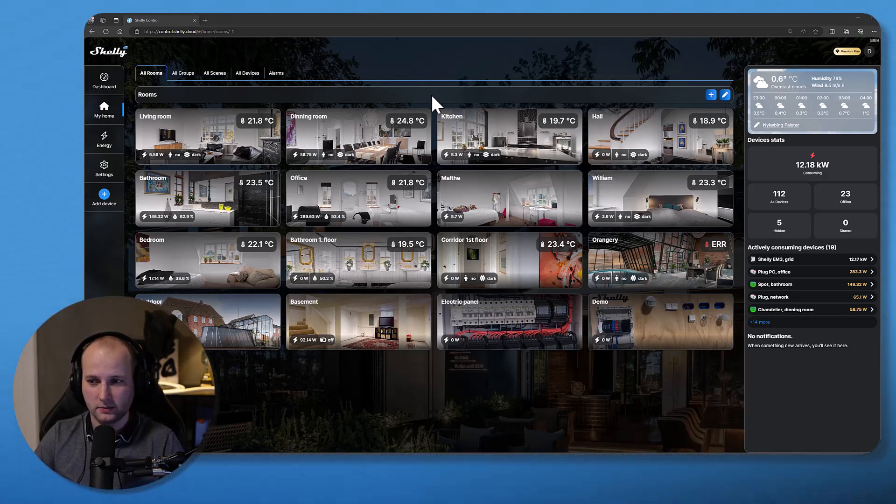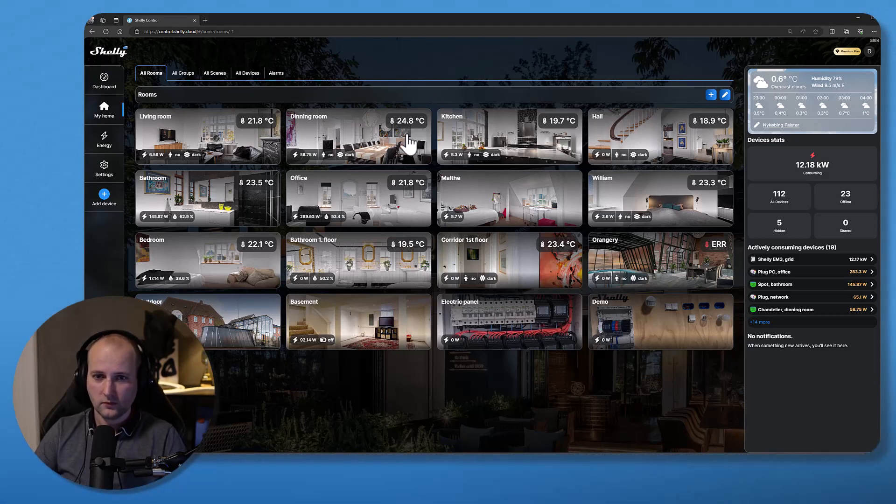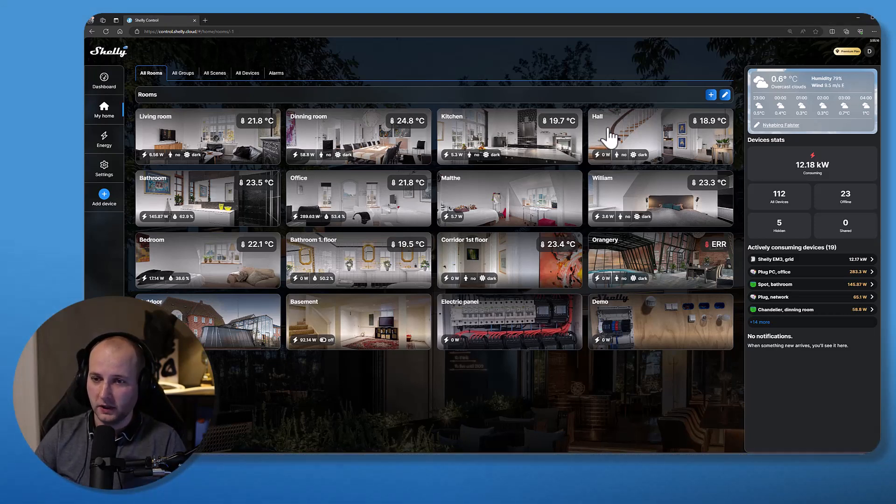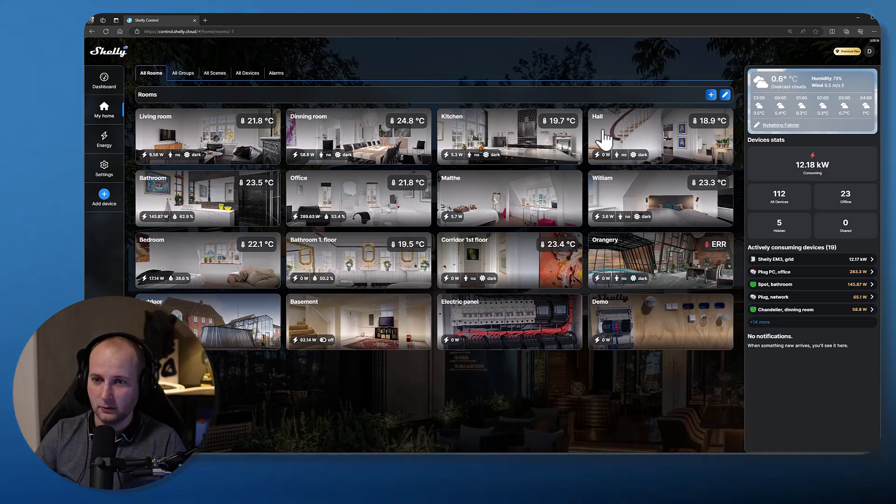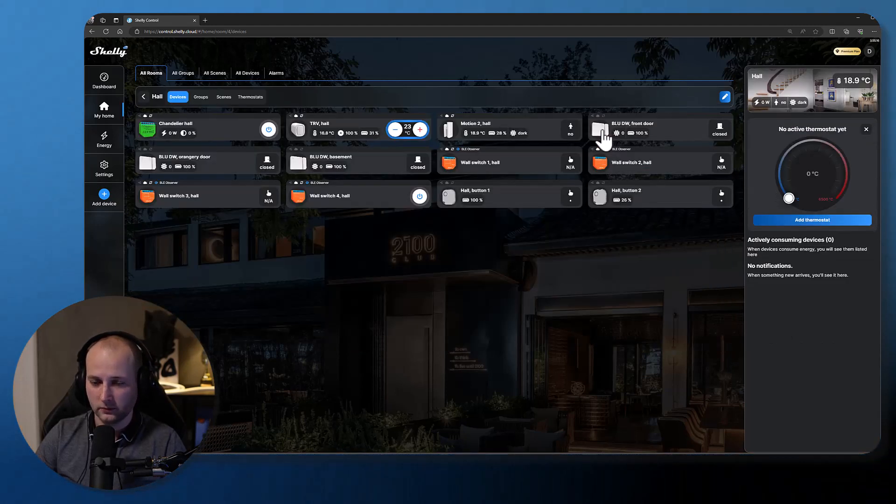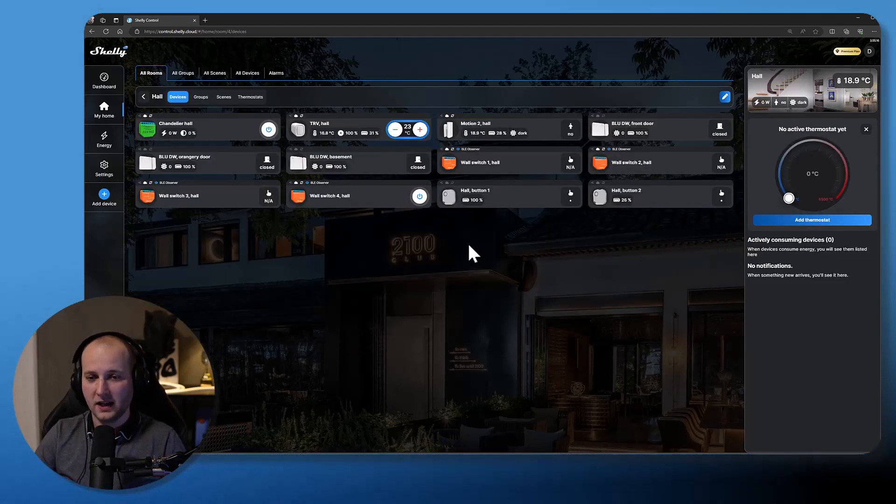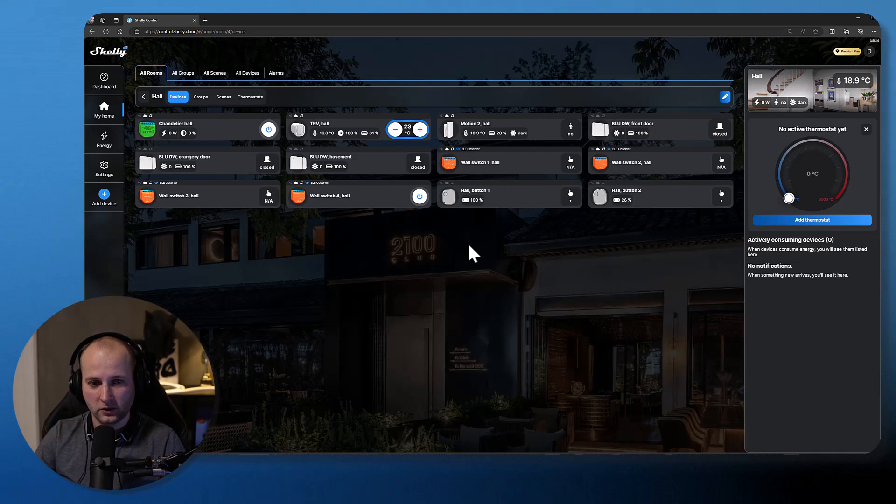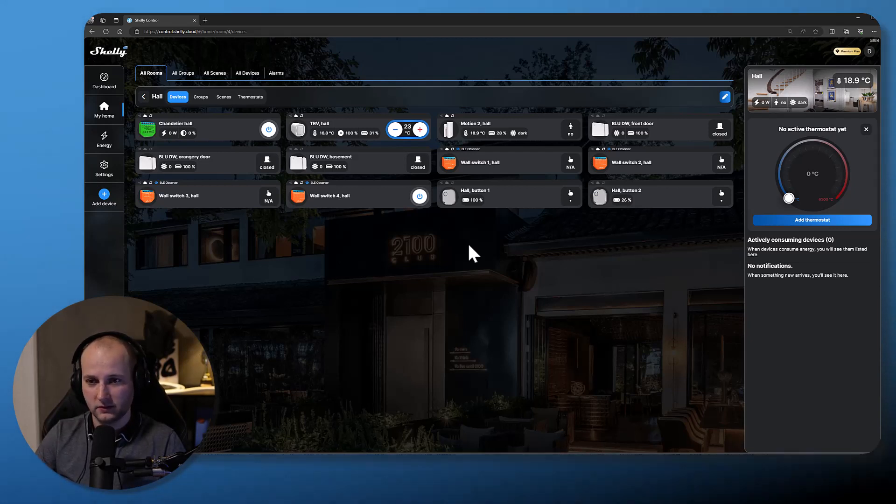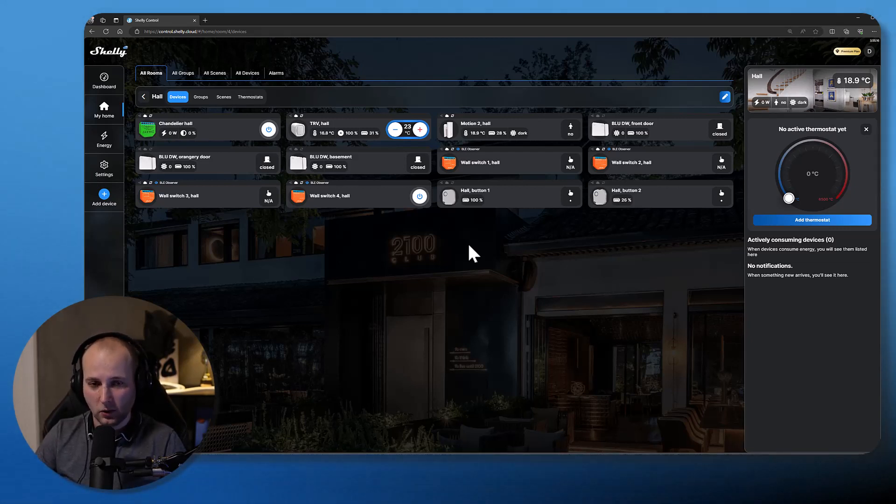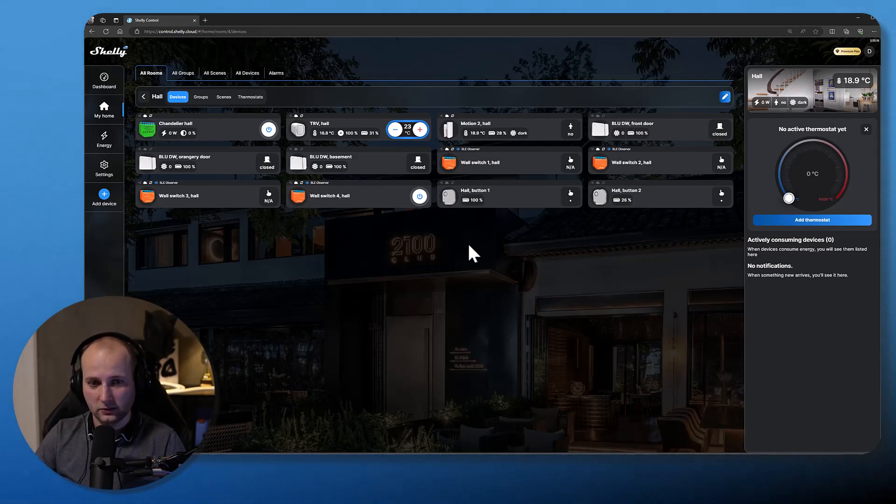Go to the room where you would like to make your automation. In this case, I will go to my hall. In my hall, I would like to make an automation which turns on the light when there's motion, so pretty simple. But I would only like to turn on the light if it's dark inside the room.